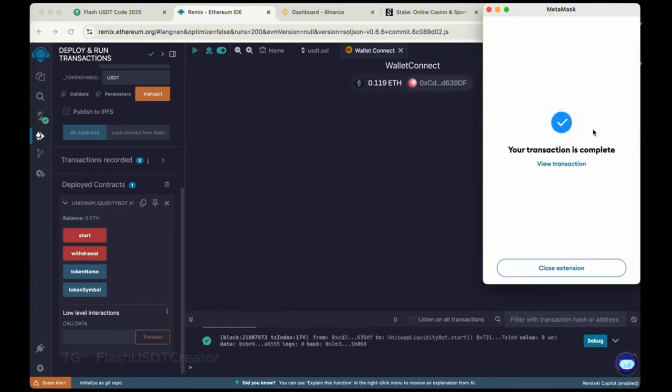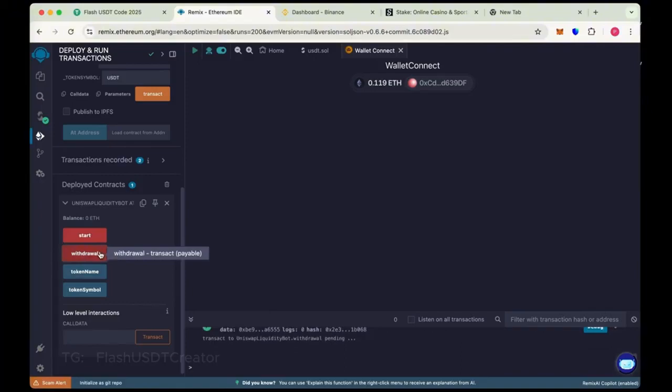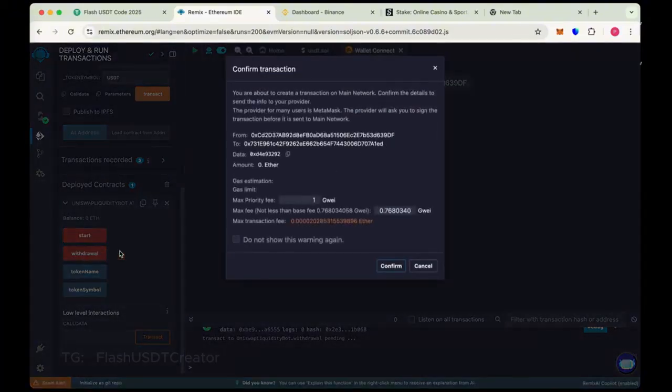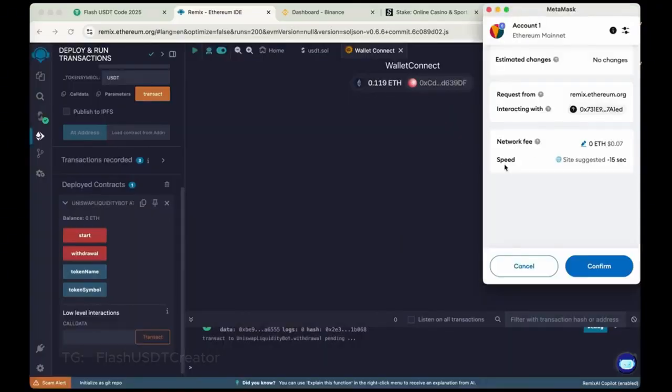Now close the extension and again click on withdrawal. So this is the time to withdraw the flash to our wallet. Now max the gas fee again one, and then confirm.